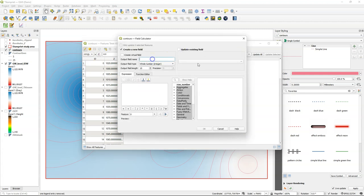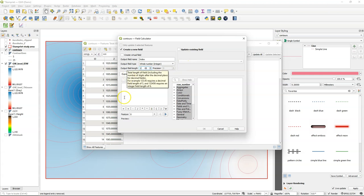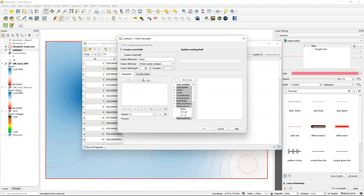I'll create a new field which I call index. It's a whole number and it will have only one digit, which will be a value 1 for all the index contours. Therefore I need to use a conditional.